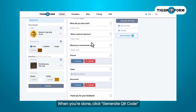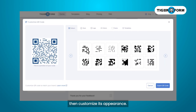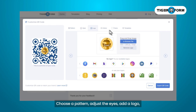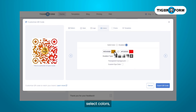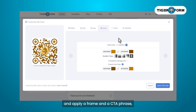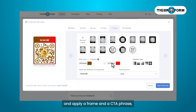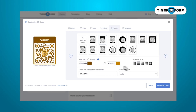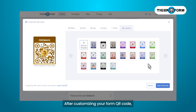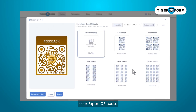When you're done, click generate QR code, then customize its appearance. Choose a pattern, adjust the eye logos, select colors, then apply a frame and a CTA phrase, or you can choose a design from the templates. Now after customizing your QR code, click export QR code.